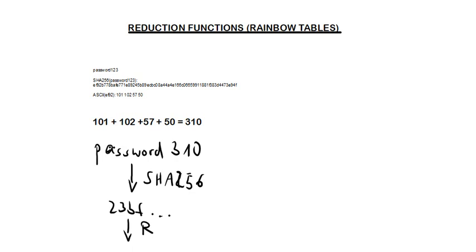This is how you create your chain of hashing values, potential passwords and reduction function values. I hope this helped you.